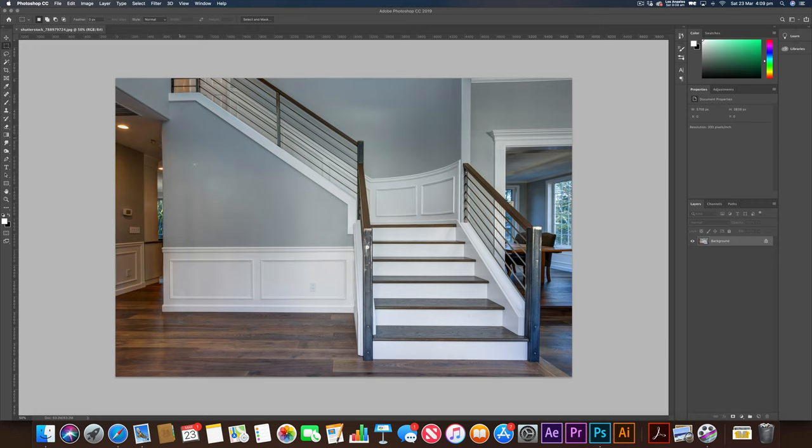This is the image I've chosen. I've got two sections of walls here that we're going to be changing. This one on top and this one just underneath the staircase here.